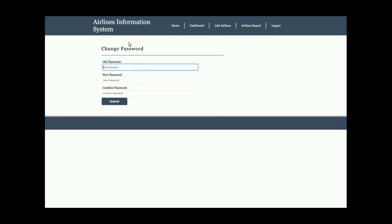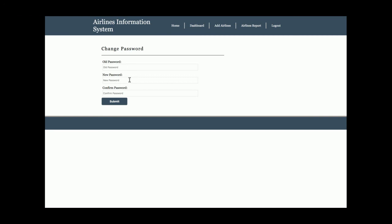If you want to change the password, you can do so from here. You need to enter your old password, then the new password and confirm password. The old password is validated against the database, and if correct, the new password is updated in the database.